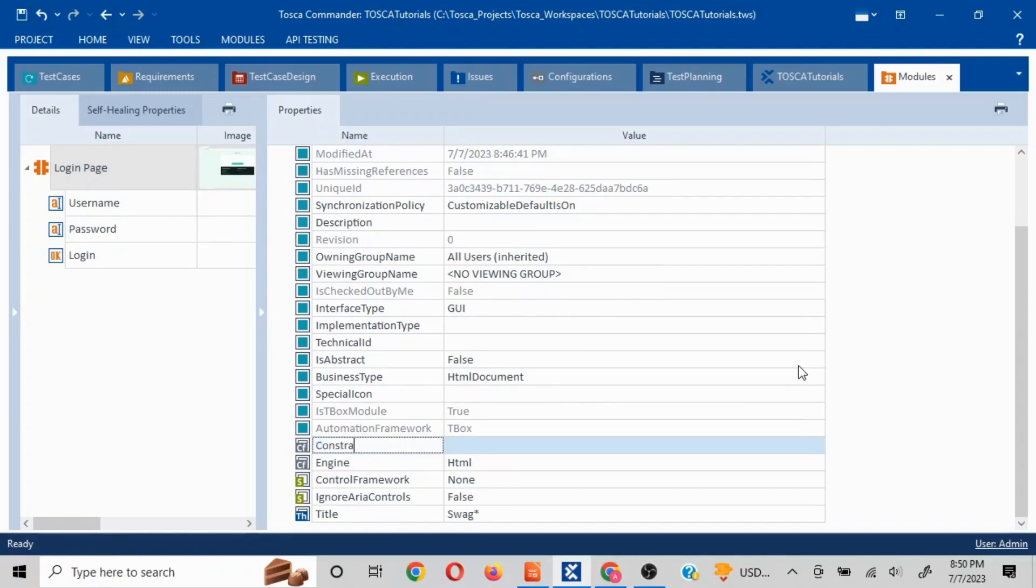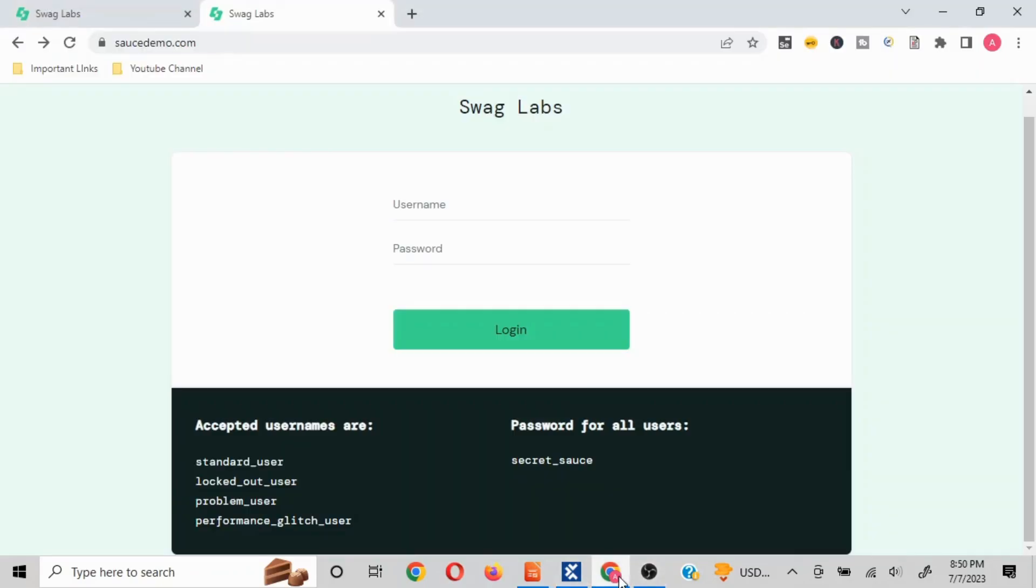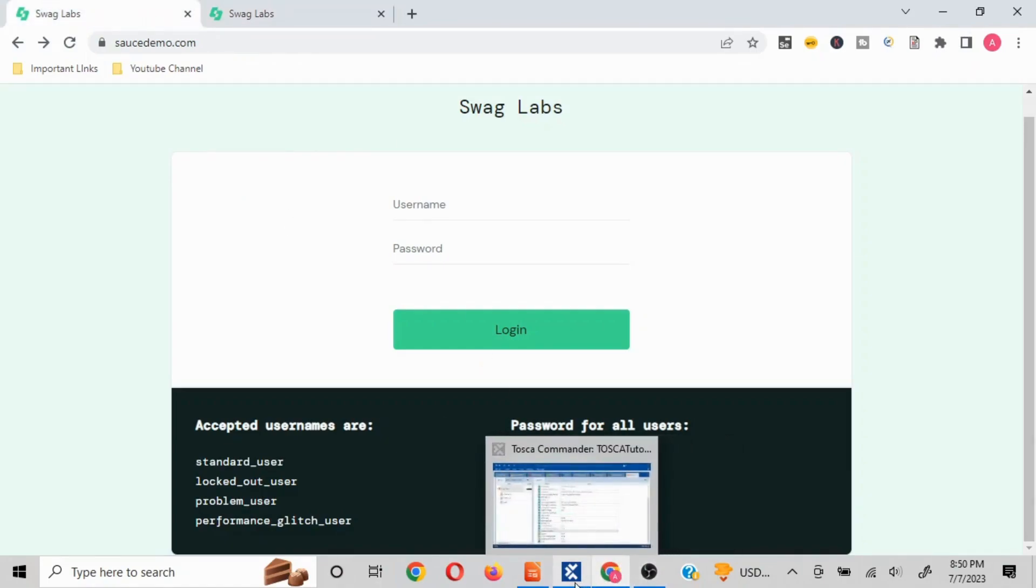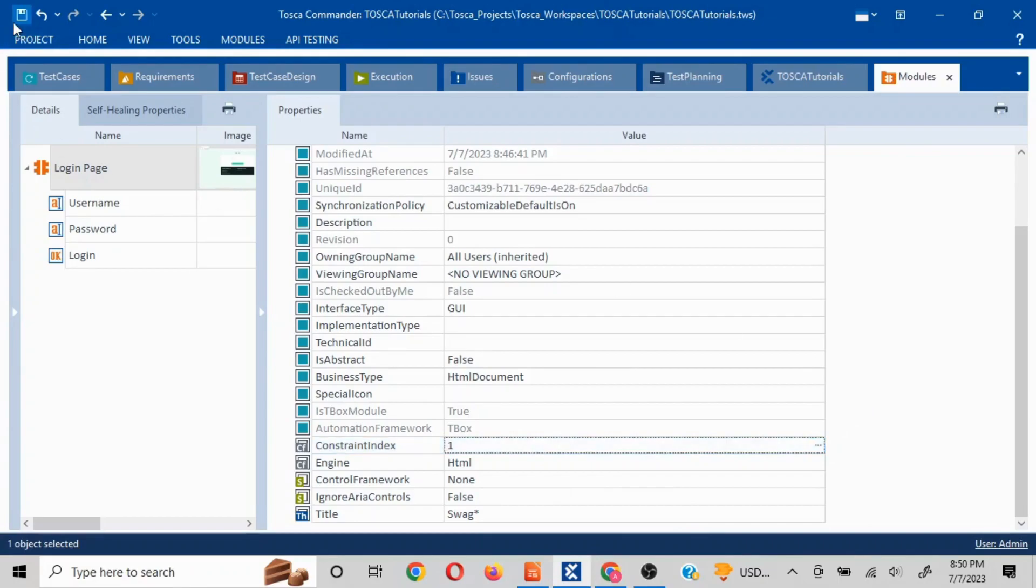constraint index. This needs to be used exactly like this, and here I will mention one. Both are login page, and I'll mention one here. I've added configuration parameter constraint index and I'll just save this.